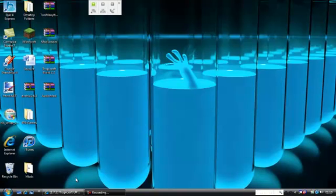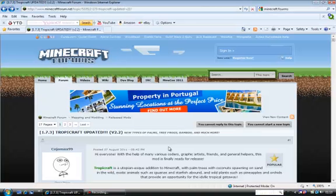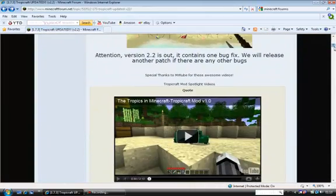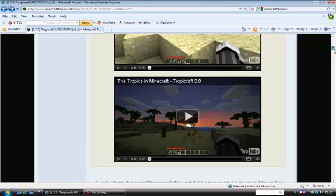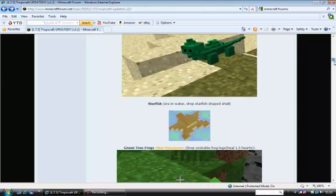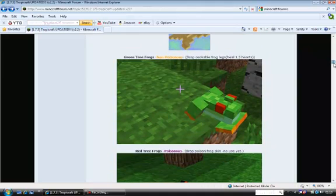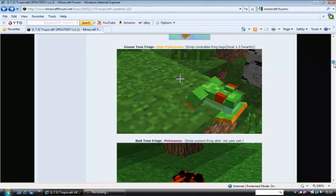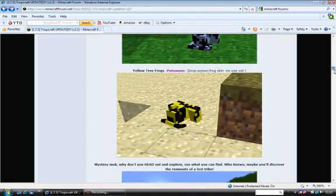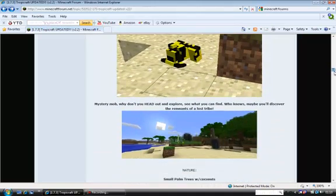Hey guys, today I'm going to show you how to download Tropicraft for Minecraft. It's quite a good mod — it has a lot of stuff like creatures, iguanas which attack you, starfish, green tree frogs, red tree frogs which attack you, blue tree frogs which attack you, and yellow tree frogs which attack you.